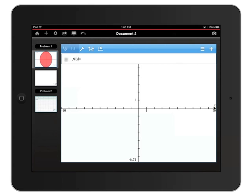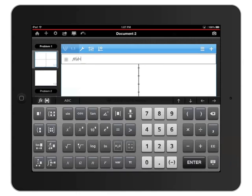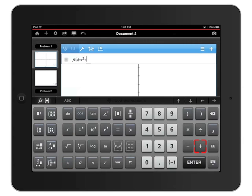I'll tap the graphs thumbnail to jump to that page. Now I'll tap the graph entry line just above the graph to open the keyboard and enter x squared plus 2 and then press enter to graph the function.